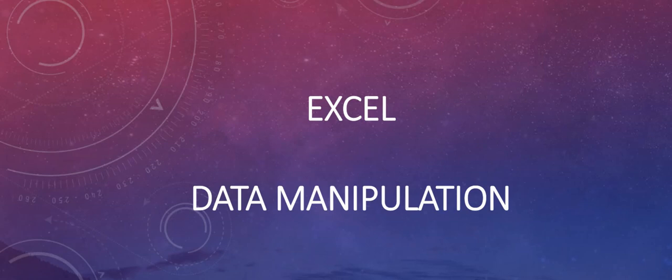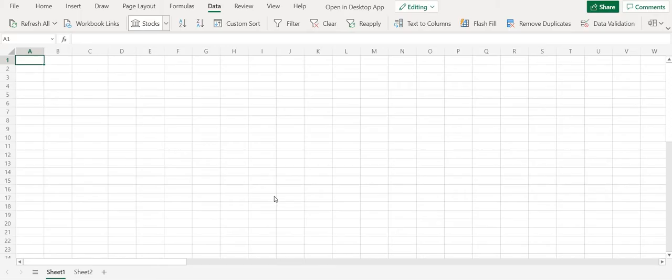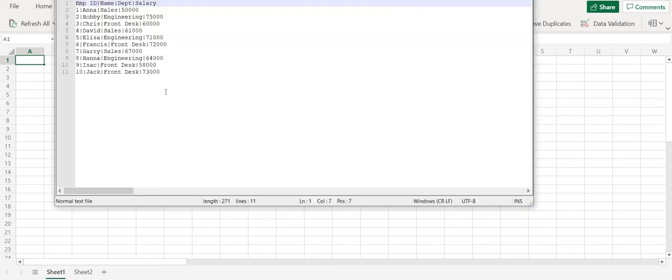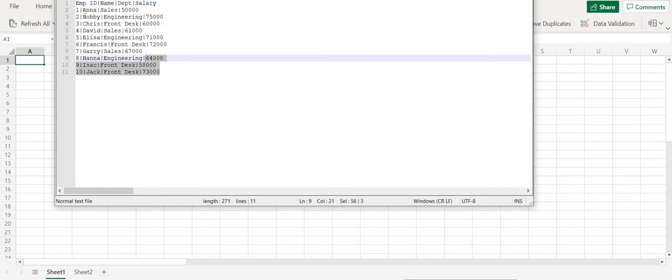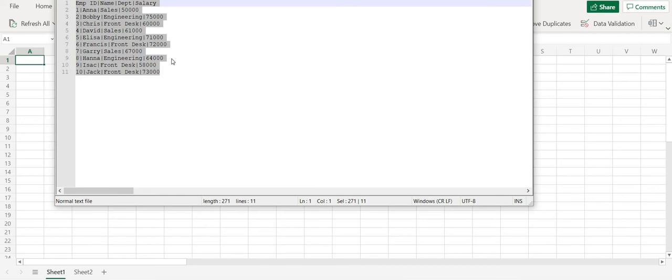Hello friends, in this video we are going to talk about data manipulation in Excel. So here we have a blank Excel sheet and let's say the value that you want to export to the Excel sheet is not in a proper format or maybe in a format in which it is pipe delimited.